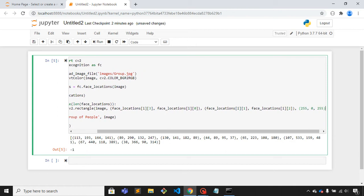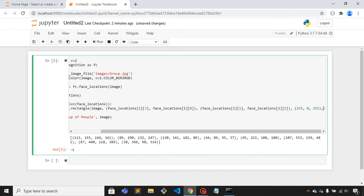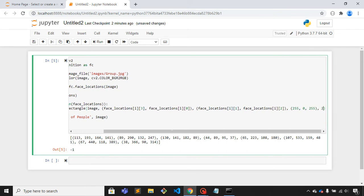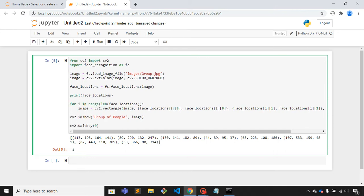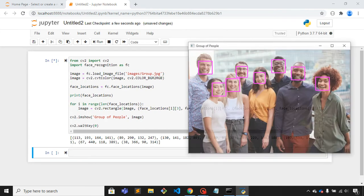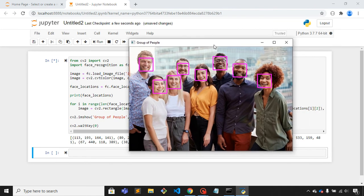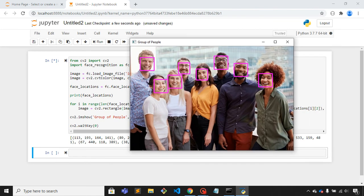Now if I run this code, here you can see that all the faces are detected successfully and you can see the rectangle here.